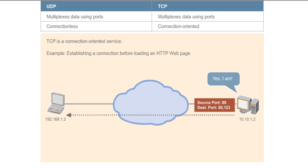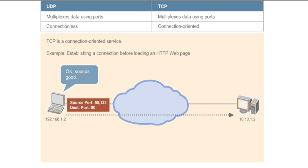The web server replies, specifying source port 80 and destination port 50123. And finally, the PC completes the handshake before sending data.